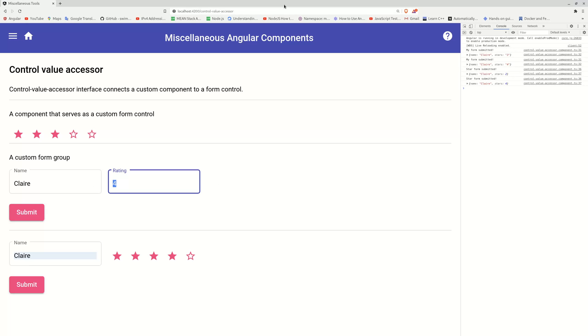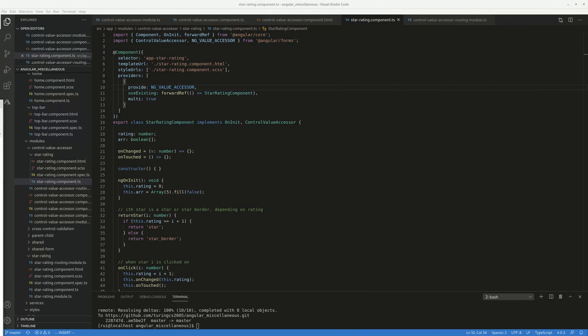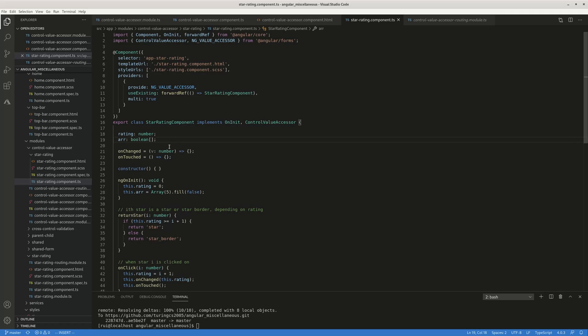Okay, so how do you implement this control value accessor? It's fairly straightforward. First, you need to build a component, the five star thing. So the five star thing here, I build a five star rating thing.